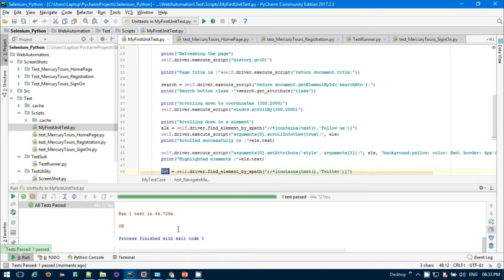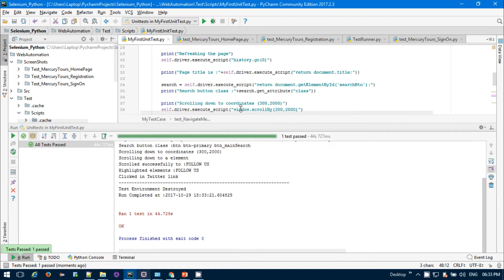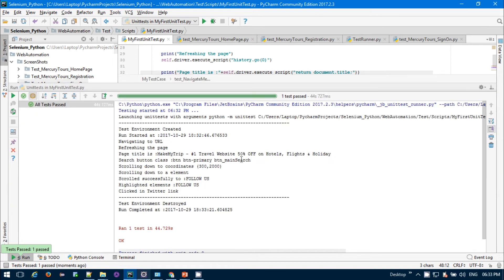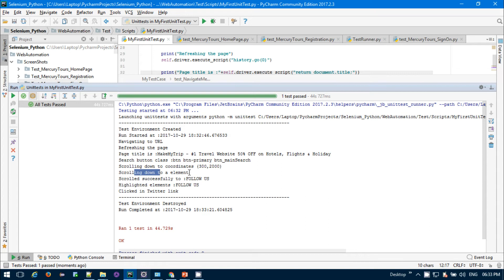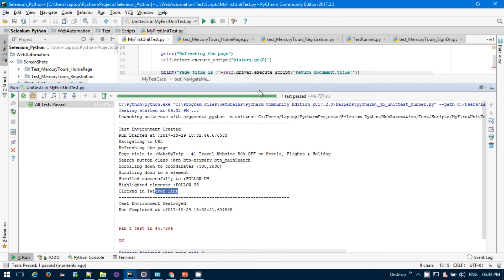My process has successfully completed. It navigated to the URL, refreshed the page, the title was successfully fetched, search button was successfully found, scrolled down to the coordinates, scrolling down to the element followers scrolled successfully, then highlighted the element followers, and then clicked on the Twitter link.